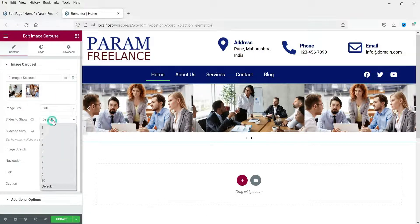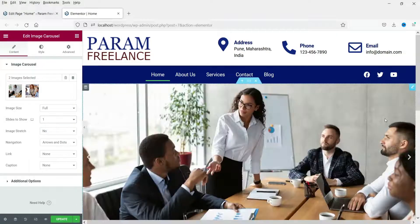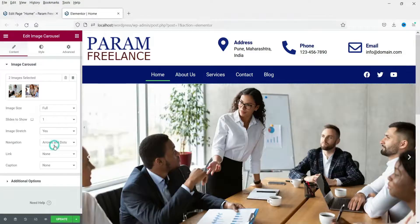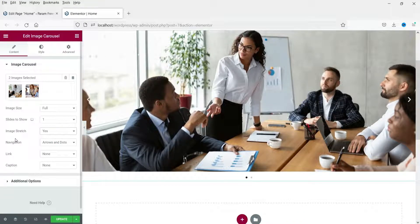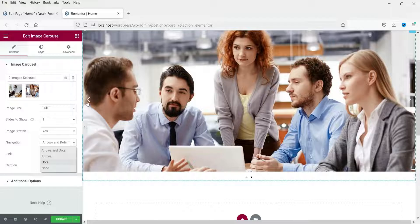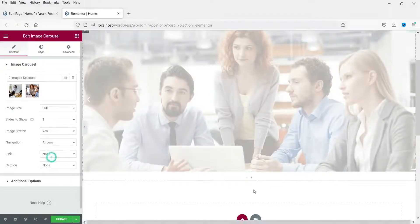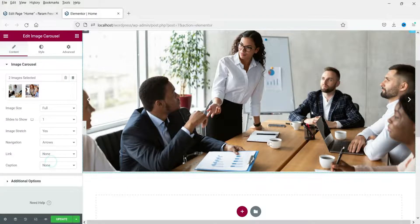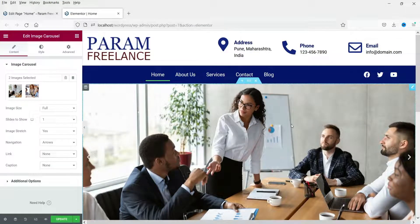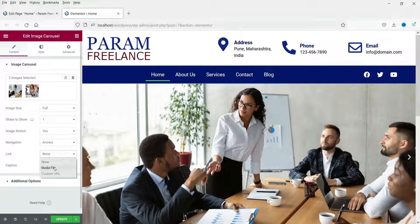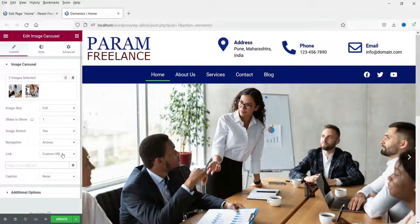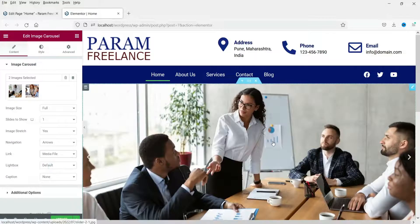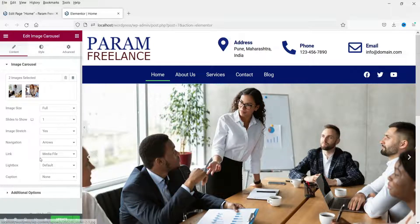Change Slides to Show to 1 so only one image is shown at a time. Set Image Stretch to Yes so it will be full width. For navigation, change it to Arrows Only so the dots will be removed. For the Link setting: if you select None, no one can click the image. If you select Custom URL, you can place a redirect link. If you select Media File, it will open the image directly.